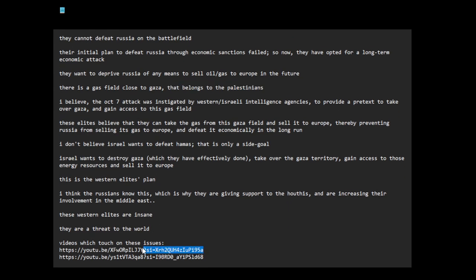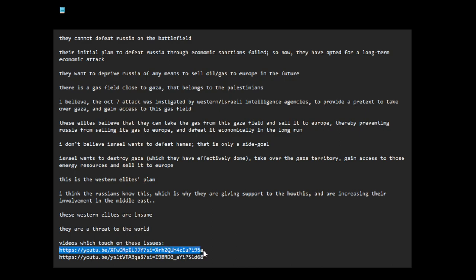Israeli intelligence agencies to provide a pretext to take over Gaza and gain access to this gas field. And the video talks about that. I've read about this. Other people have talked about this. This video summarizes it well.